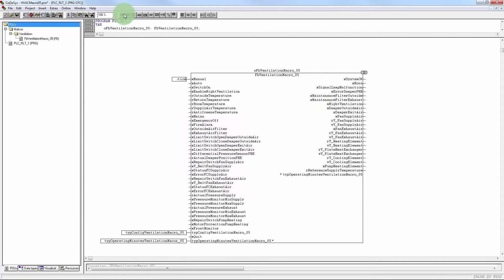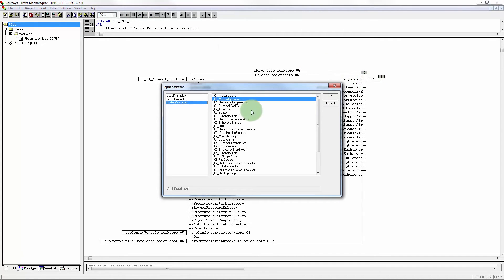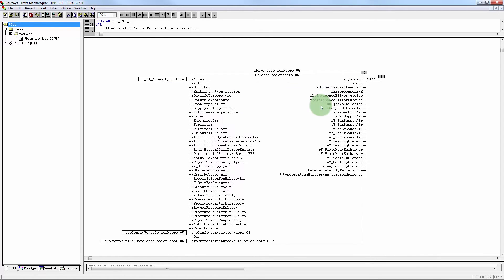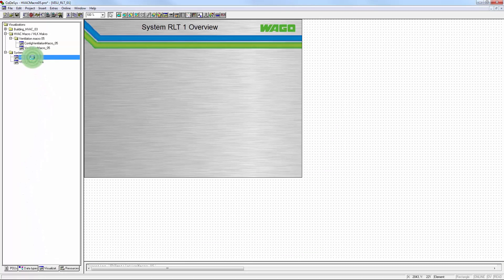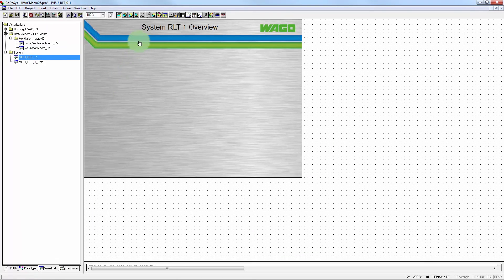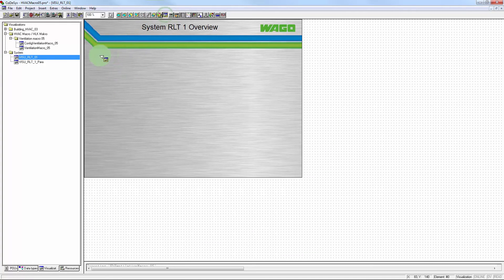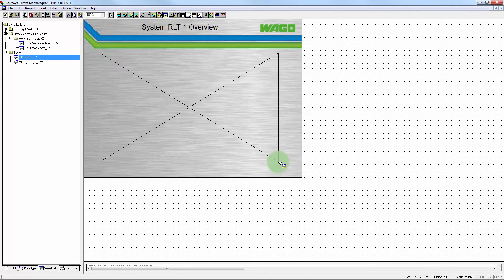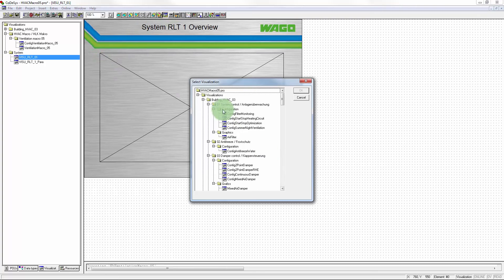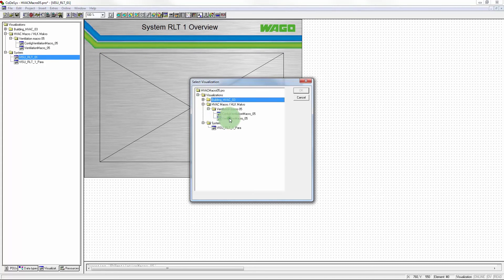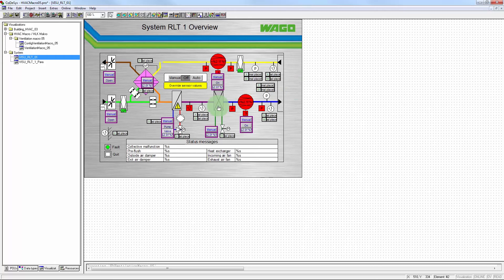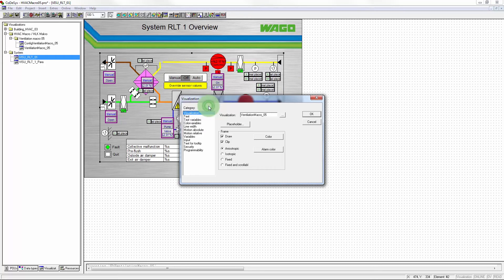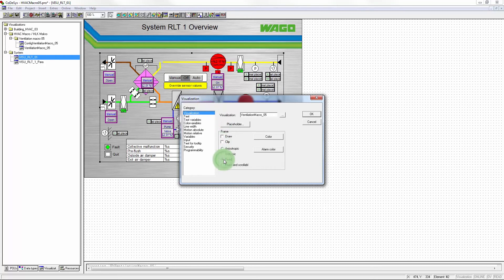The dialog window can be closed when all of the inputs and outputs have been linked, after which you can continue with visualization. Two areas have already been prepared for visualization: a graphic area and the configuration area. The procedure begins with the graphic area. A visualization element is loaded there and the corresponding macro integrated.